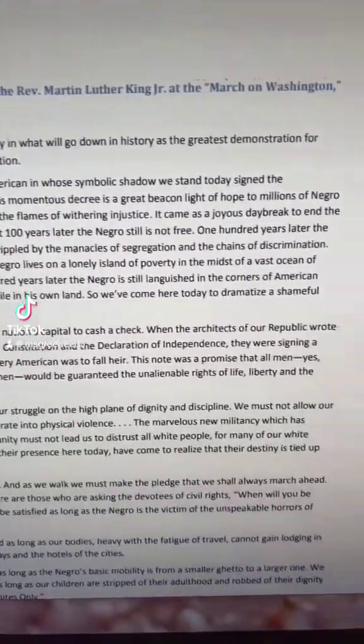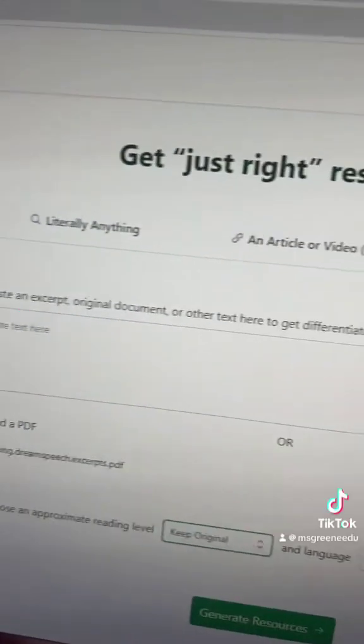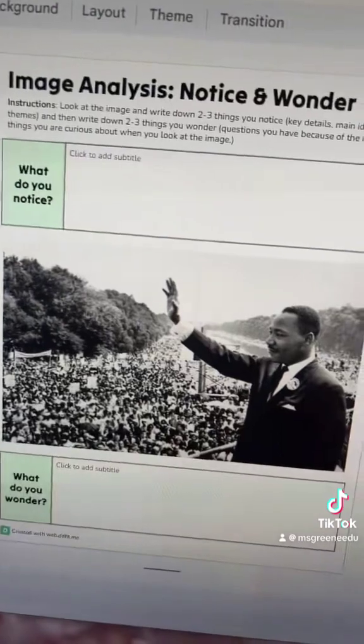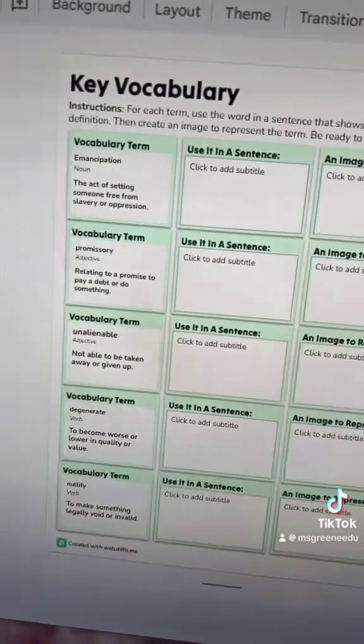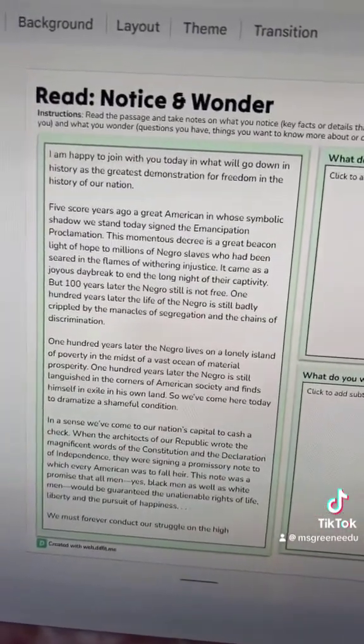Teachers, you have a PDF of a speech you want your students to work on. So you upload it to Diffit and create an entire activity where students work through vocabulary, read and take notes.